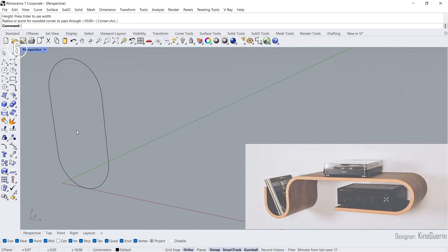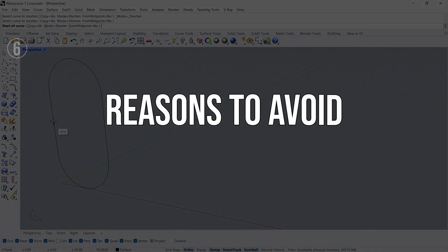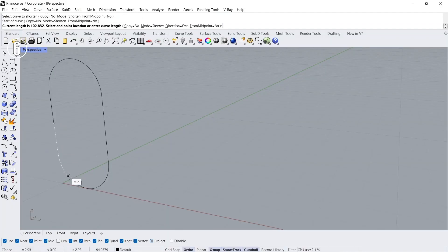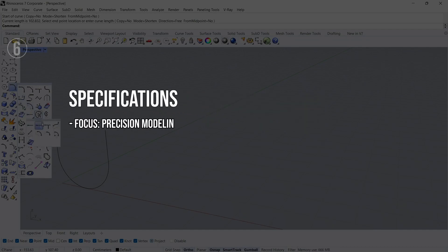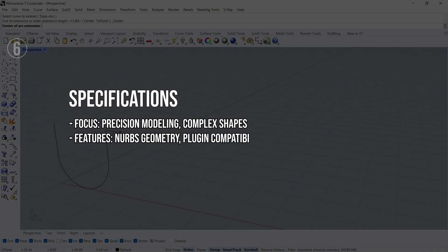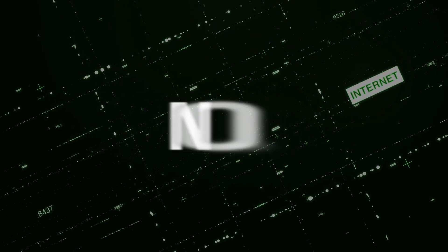Exceptional precision in creating complex shapes and surfaces; versatile and compatible with various plugins for extended functionality. Reasons to avoid: steeper learning curve due to its advanced capabilities; can be resource-intensive, requiring a powerful computer for smooth operation. Specifications: focus — precision modeling of complex shapes; features — NURBS geometry, plugin compatibility; user level — intermediate to advanced.